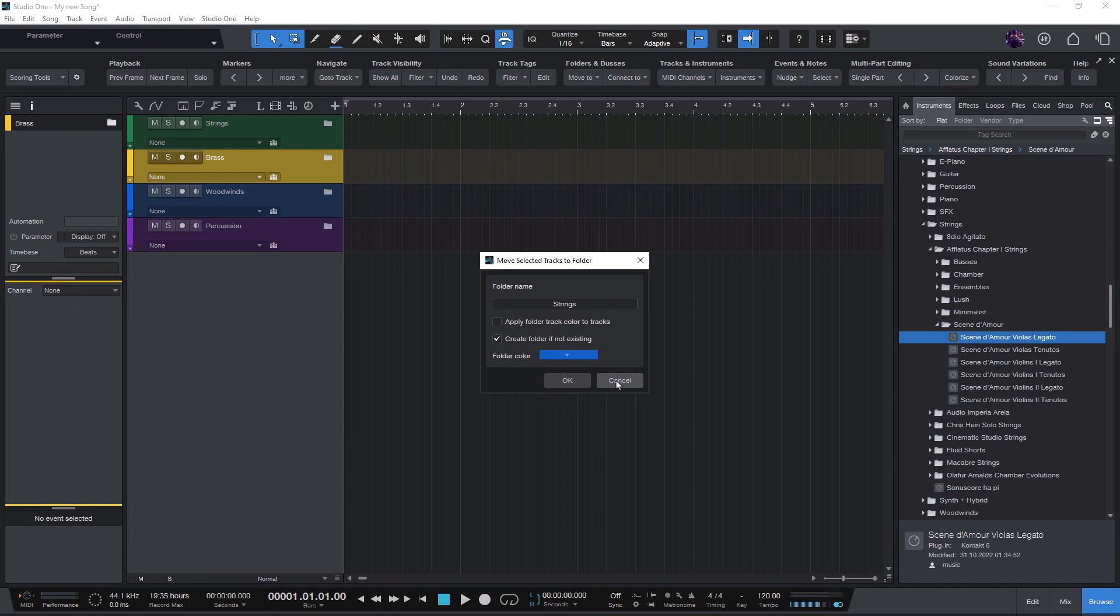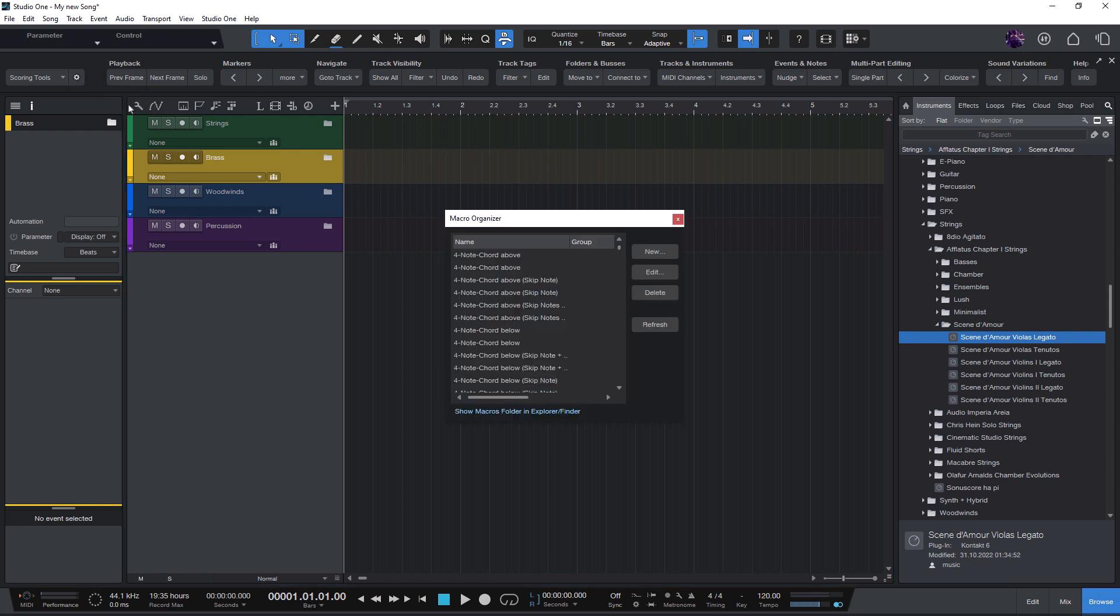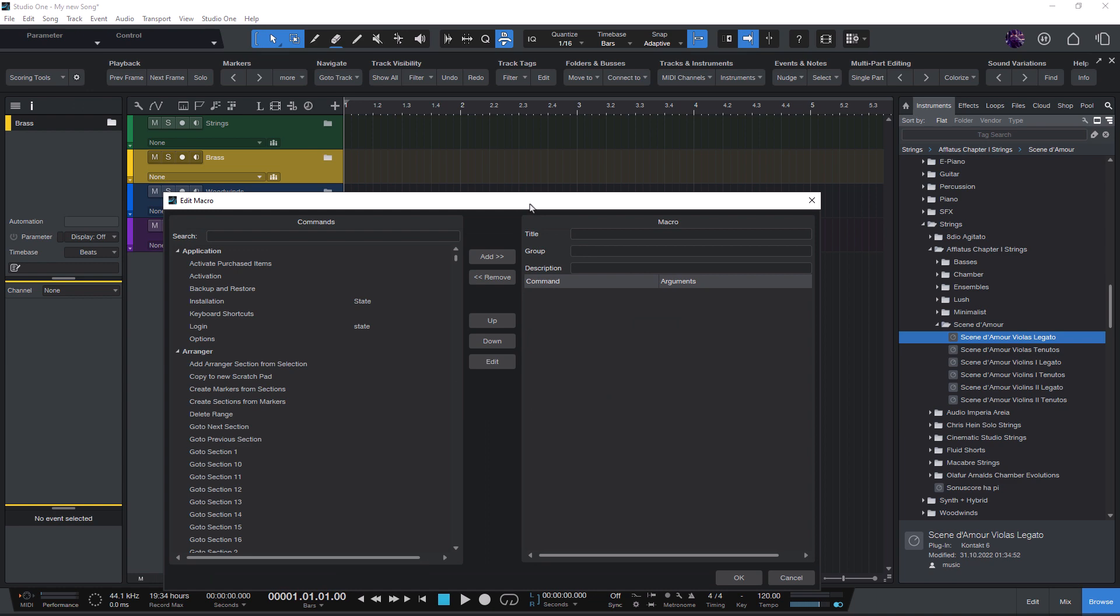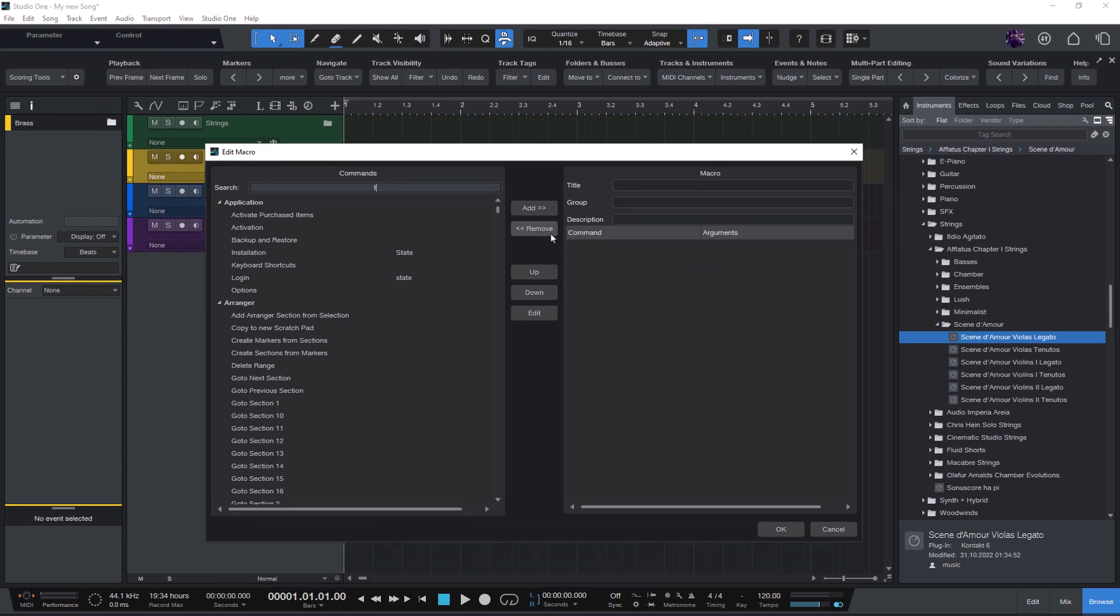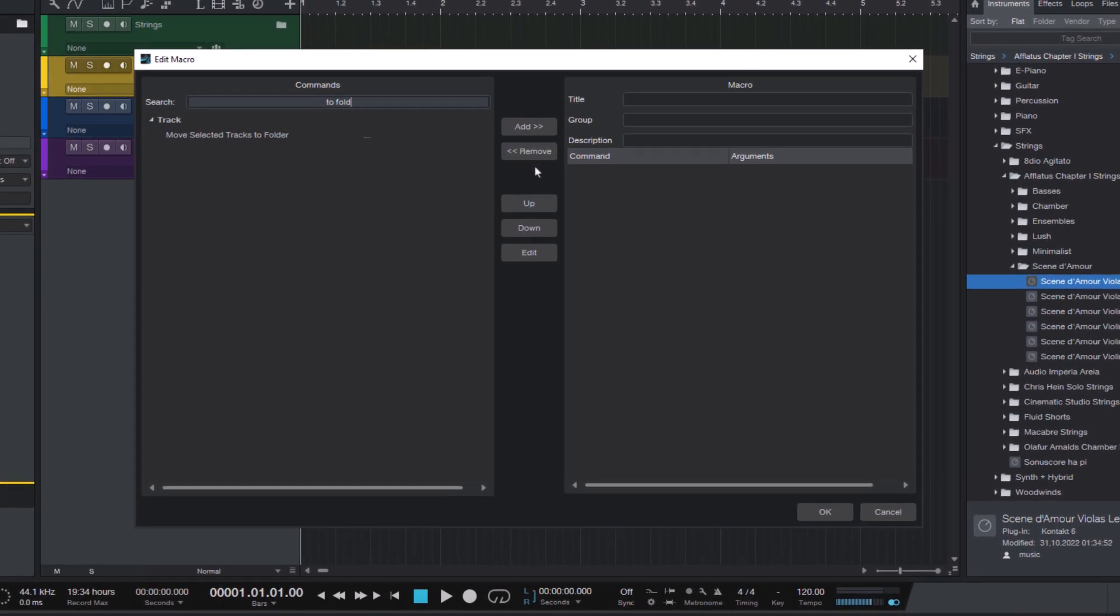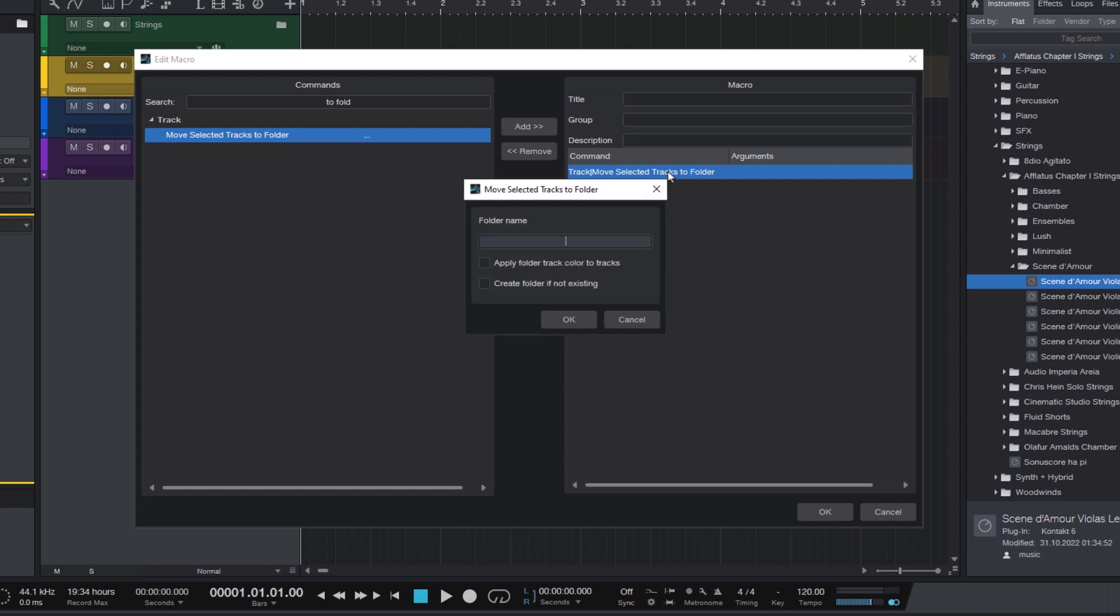Now enter to folder to find the command, then double click to add the command to the macro. Now double click the new entry to edit the parameters. Here you enter synths.